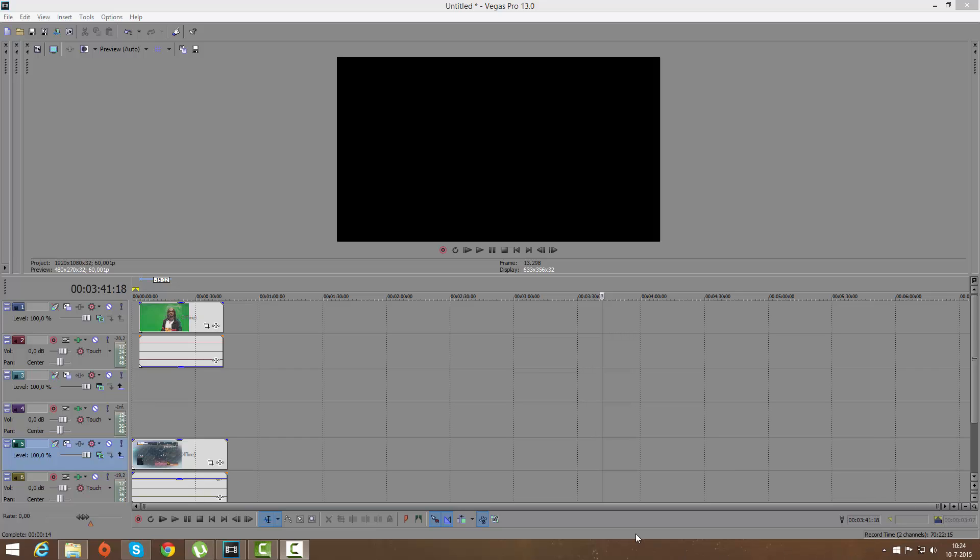Hello everyone, today I'm going to show you how you can use a green screen on what program? Vegas Pro.